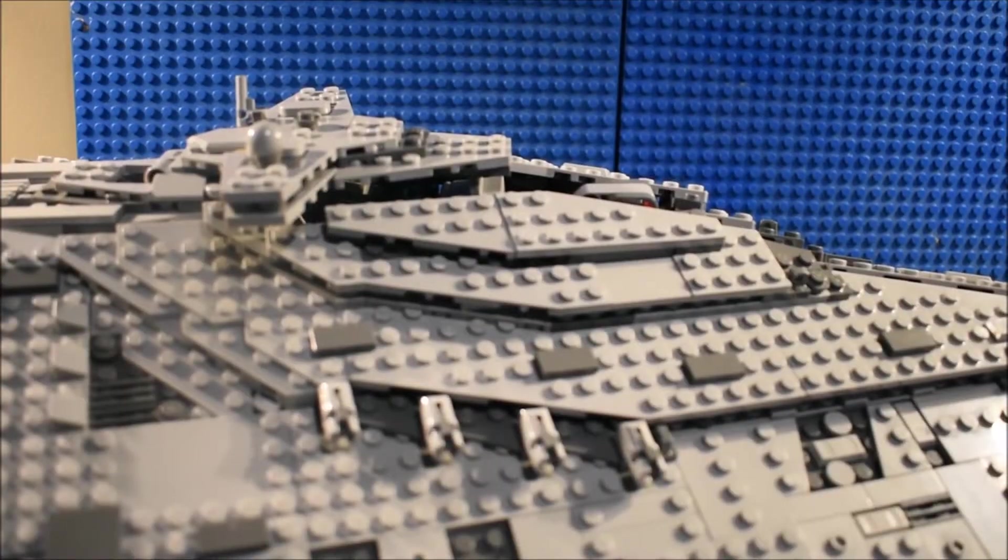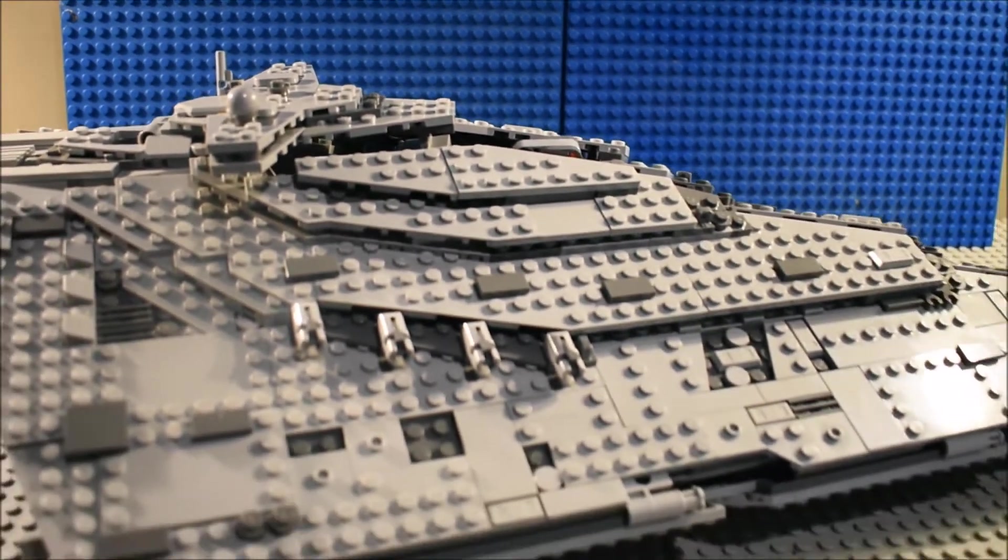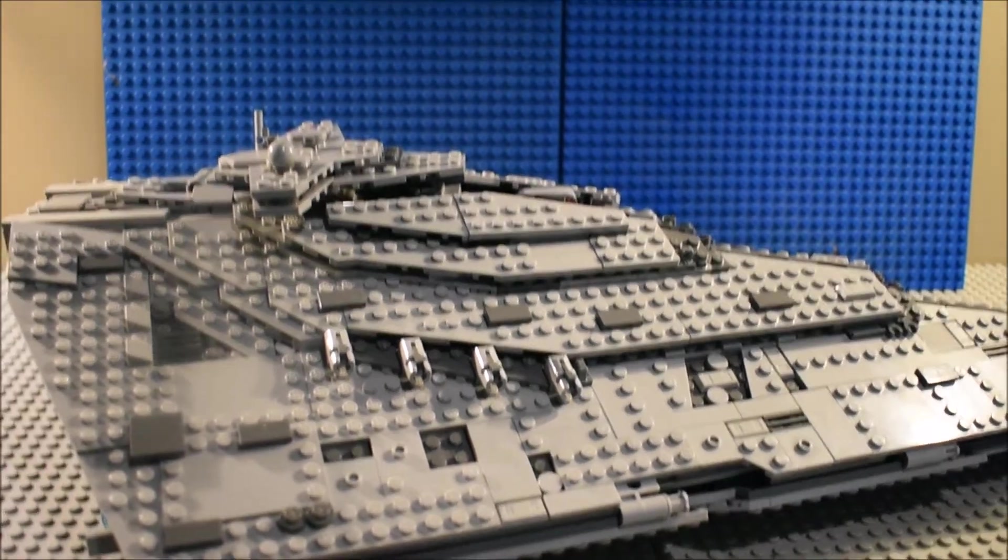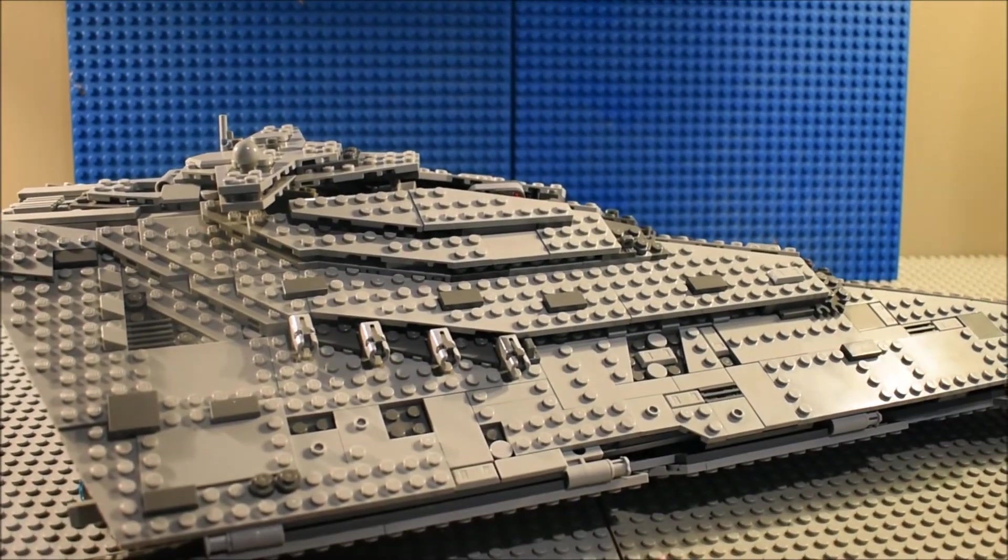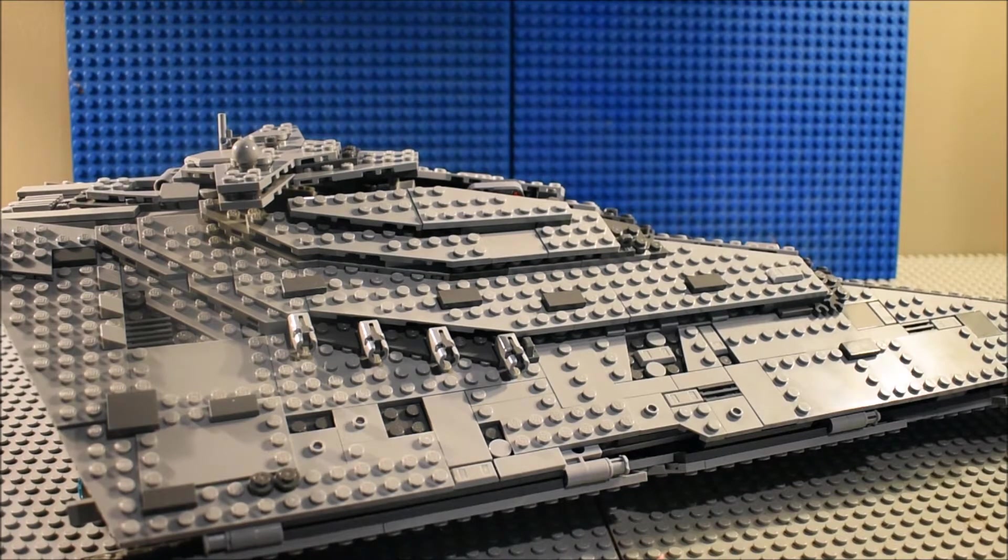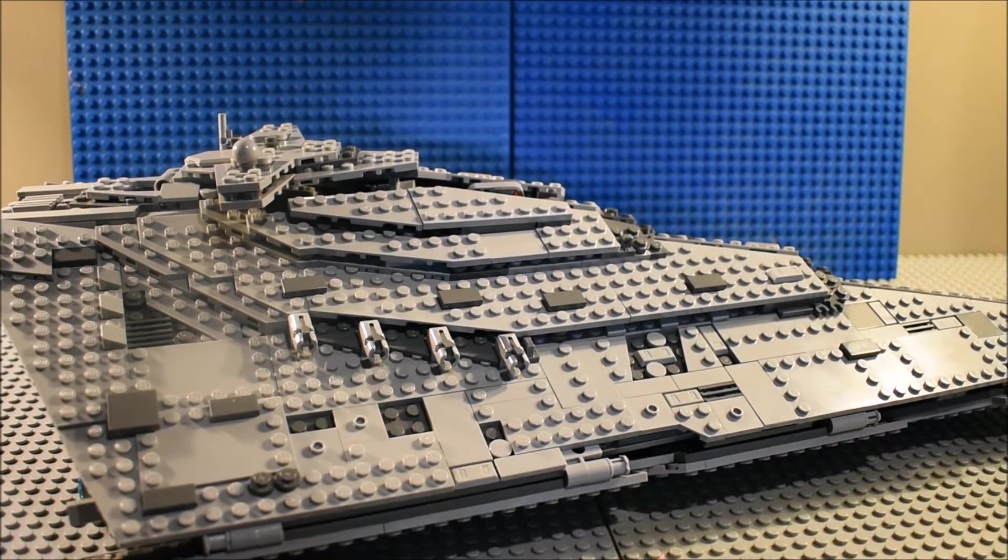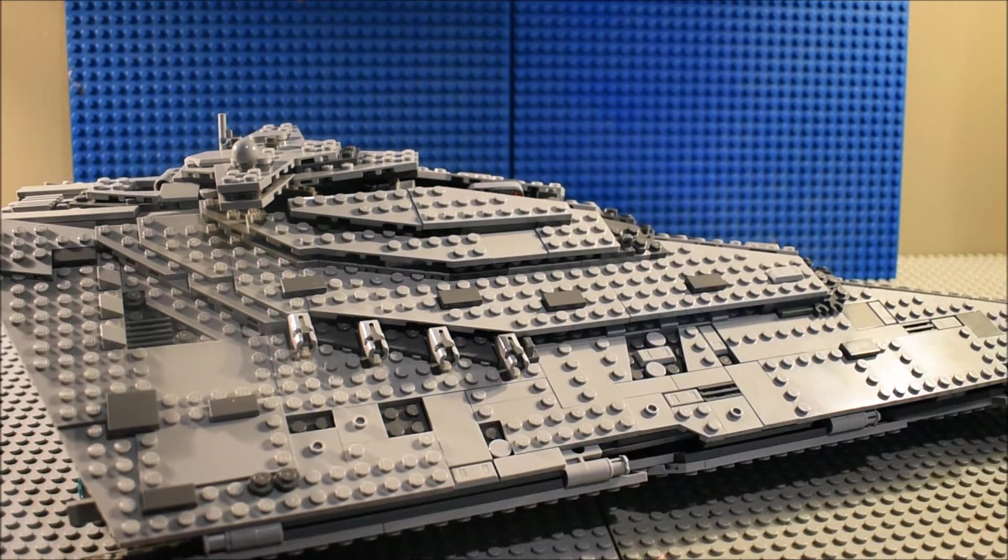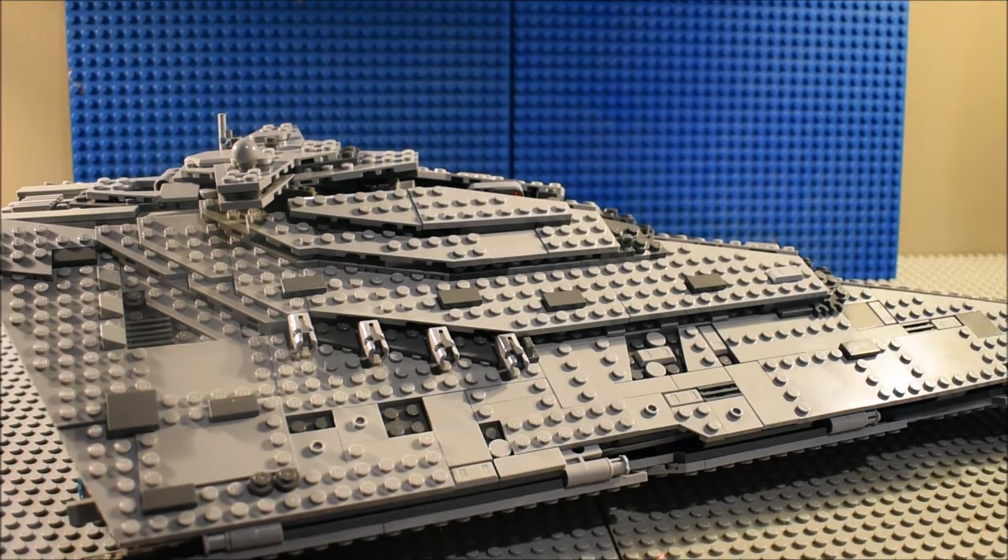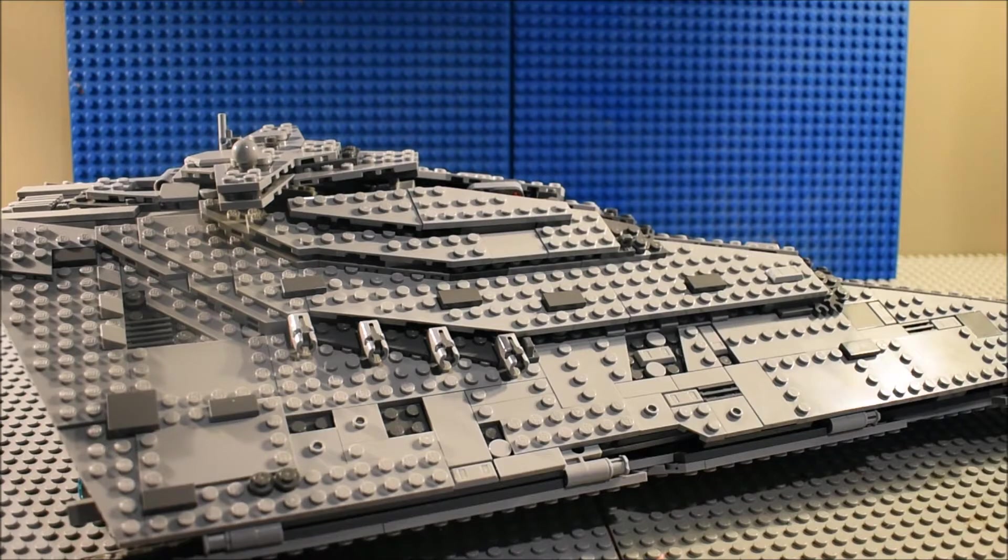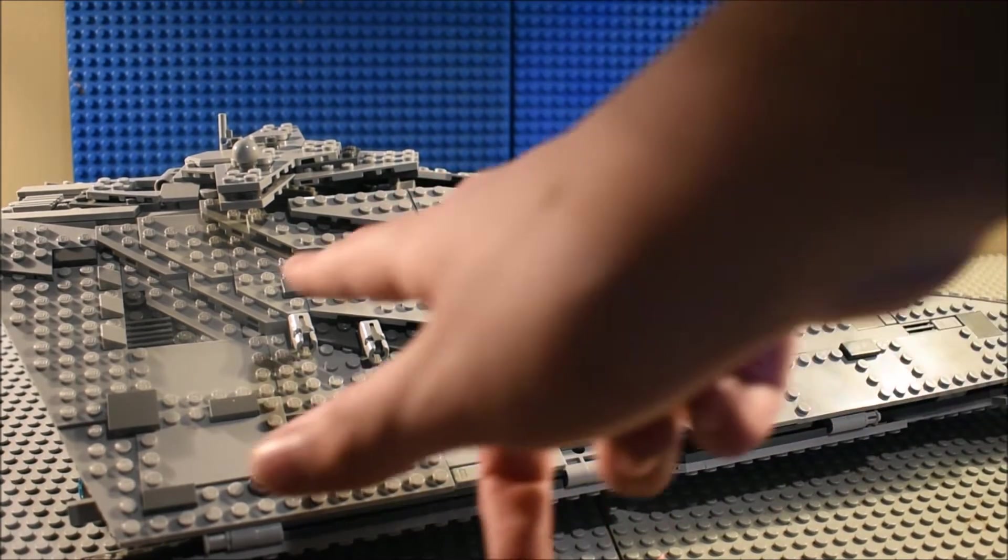Alright, so here is the First Order Star Destroyer and this thing is huge. I mean, it is the first one that I have ever had, the first ever Star Destroyer. Now I did have the Venator-class Star Cruiser from the Clone Wars which is about the same size, but I no longer have that put together, so there's really not room I could even put it on here.